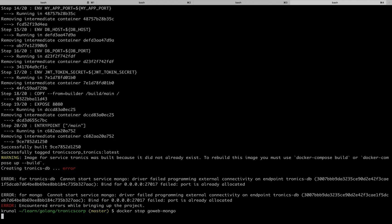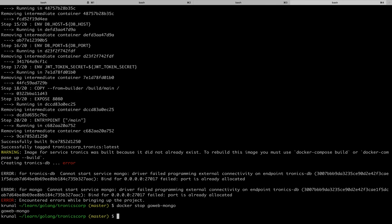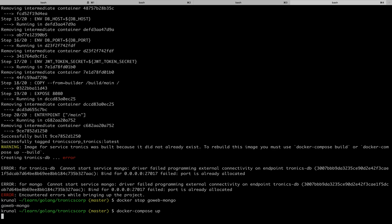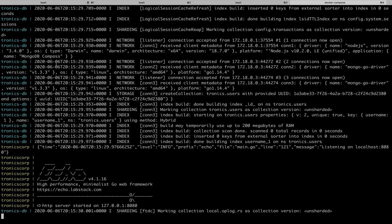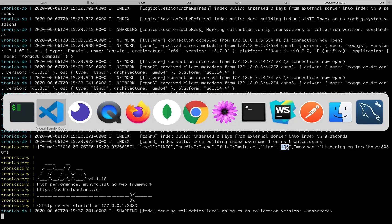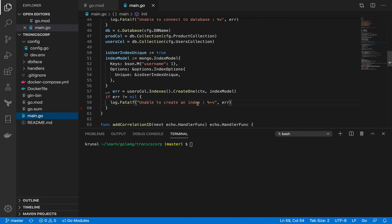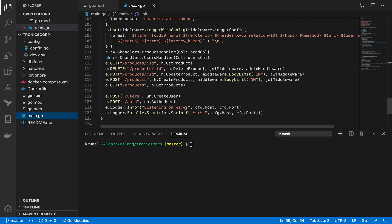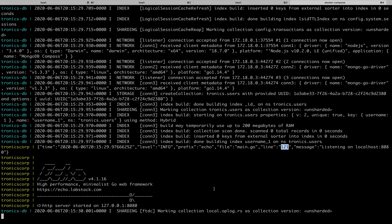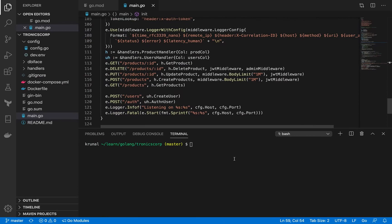There was another container running and using the same port, so I stopped it. Running `docker compose up` again, this time it starts tronics-corp and the application has started. You can see it's printing 'listening on localhost' which is coming from line 121 of main.go - all the way back in our main.go file at line 121. You can try this on your local system and let me know how it goes.